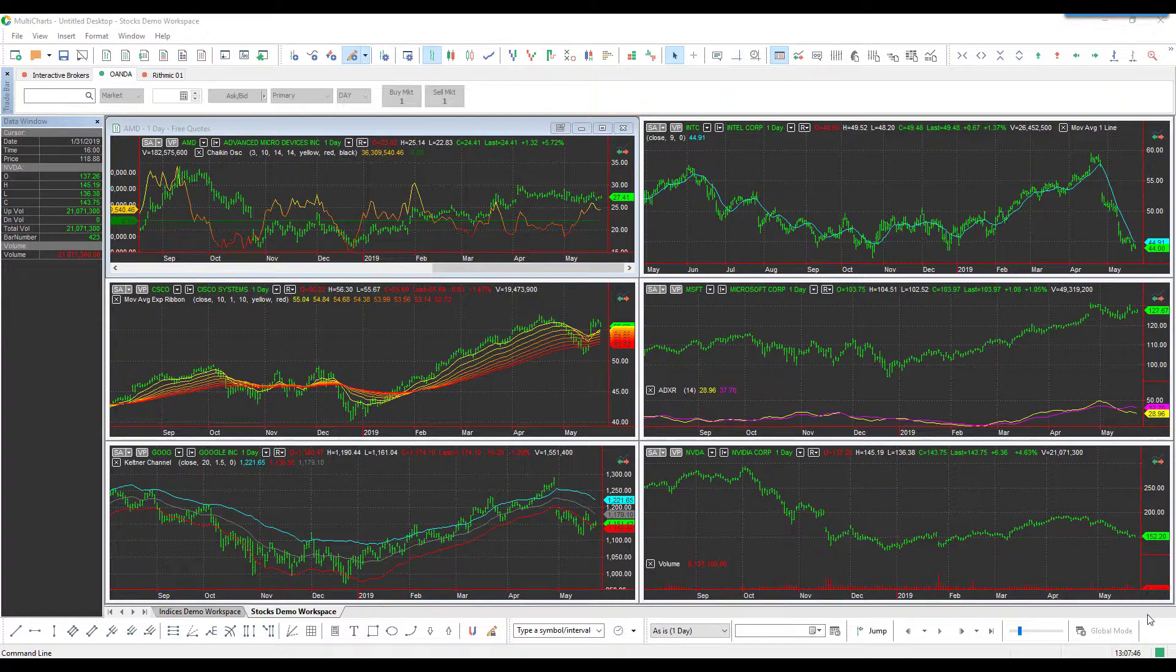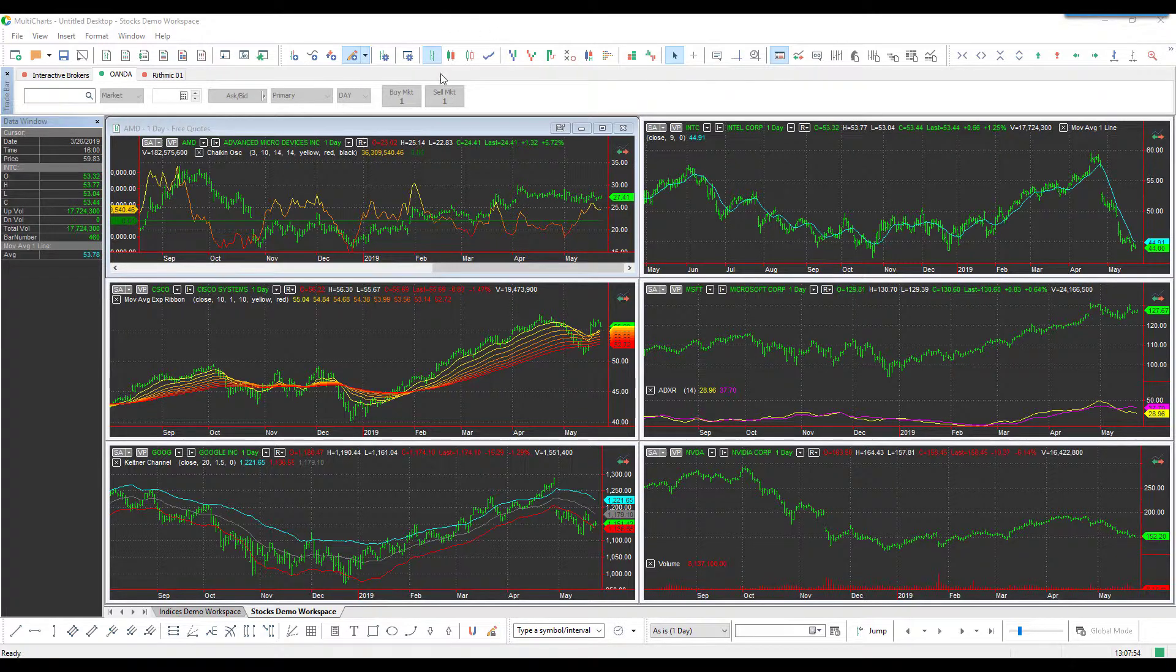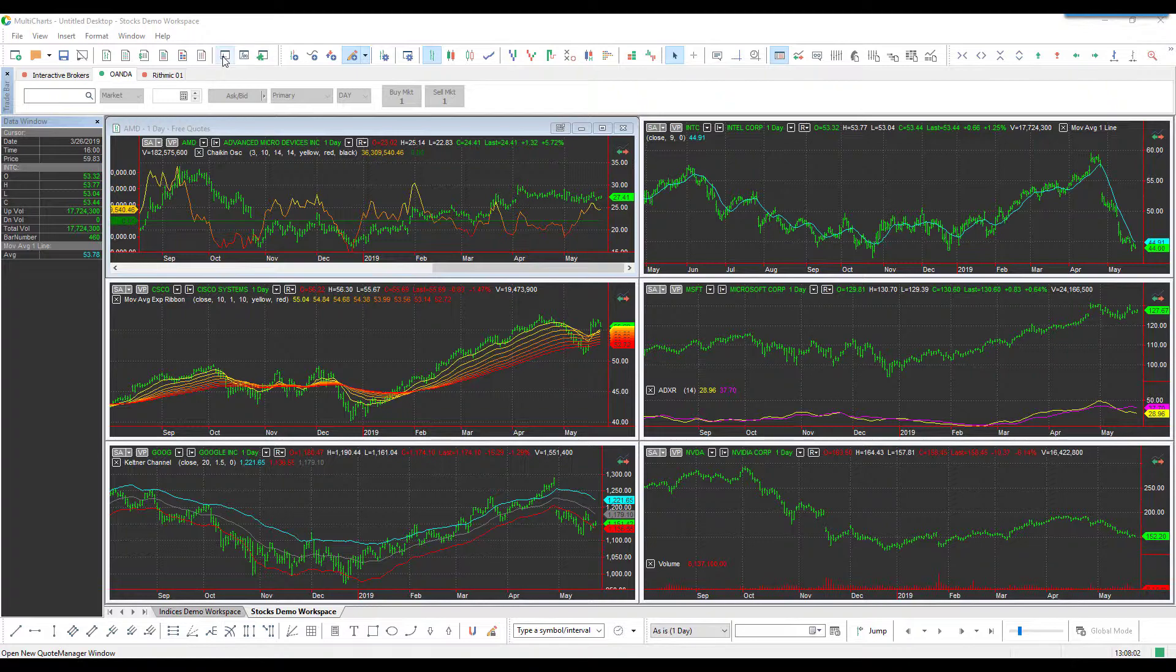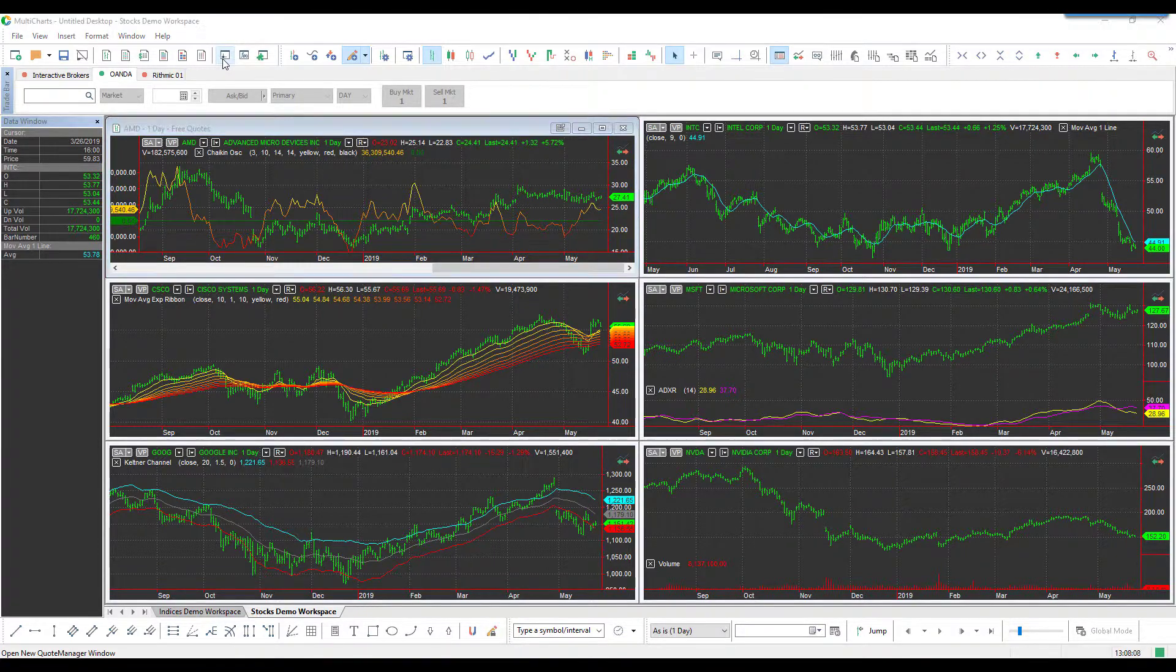Now that we are connected to the Oanda feed, you may be asking how do I actually pull up a Forex symbol? This takes just a bit of customization and configuration. Once you have that green status bar on the Oanda tab, come up to 'Open New Quote Manager Window,' as you can see where my mouse is hovering, and left-click that.